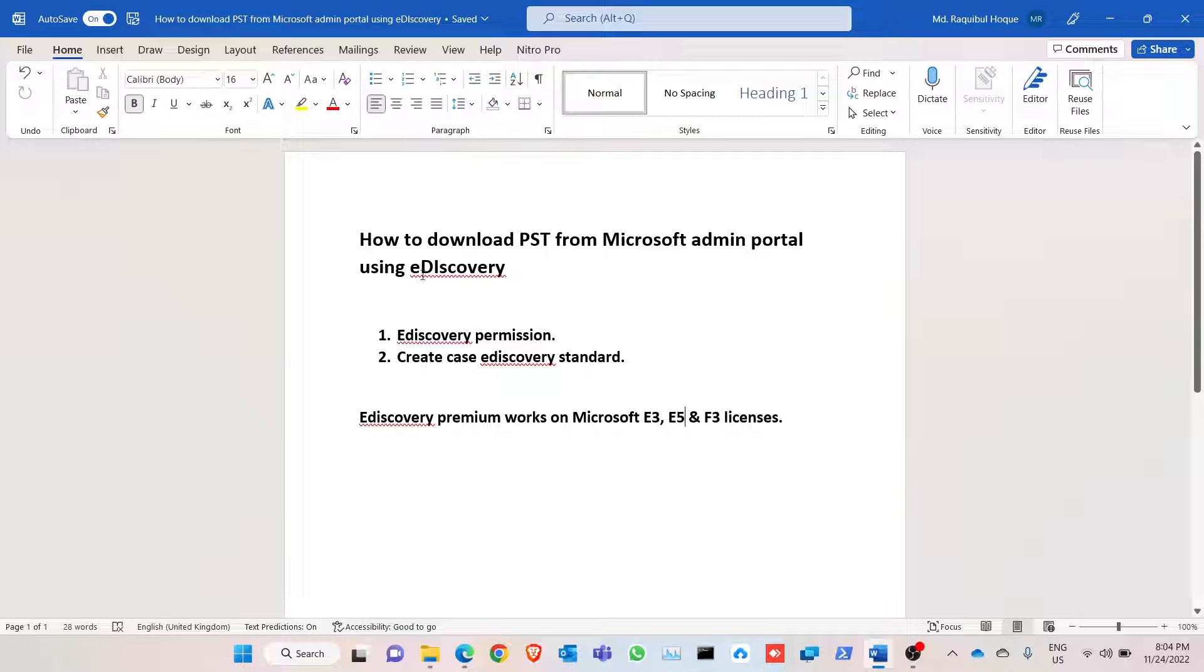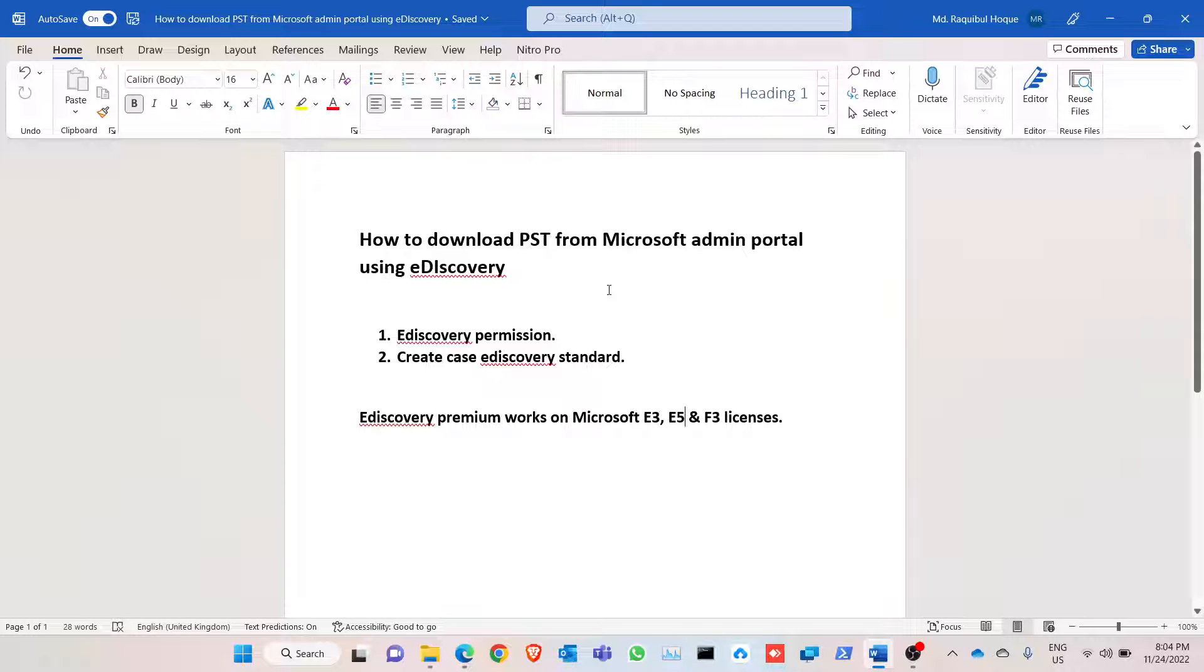Hello everyone, we are going to show how to download PST from Microsoft admin portal in eDiscovery. By this way, an admin can download a user's mailbox to a PST file.